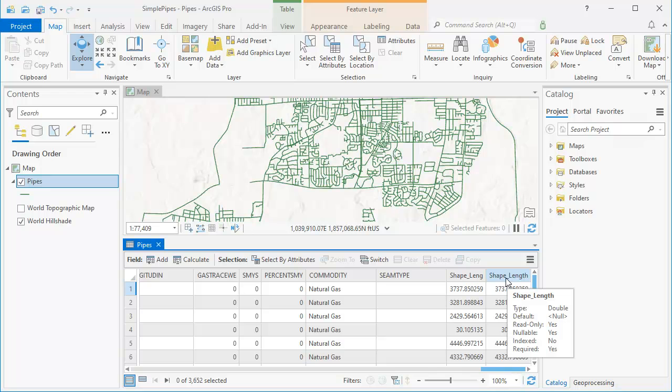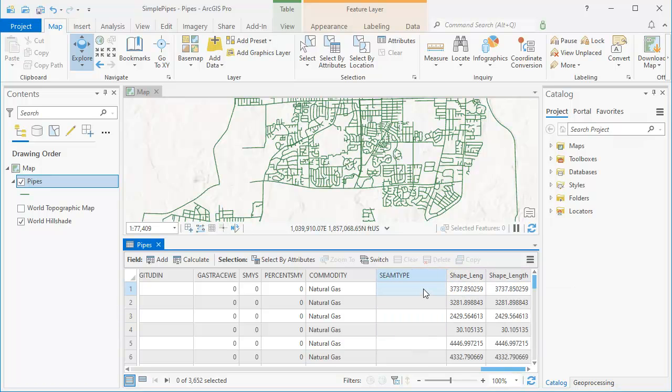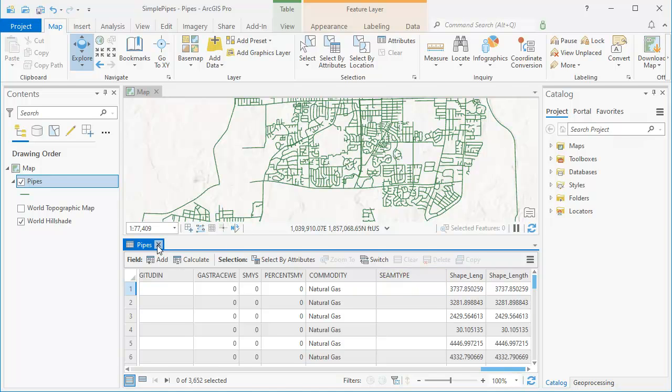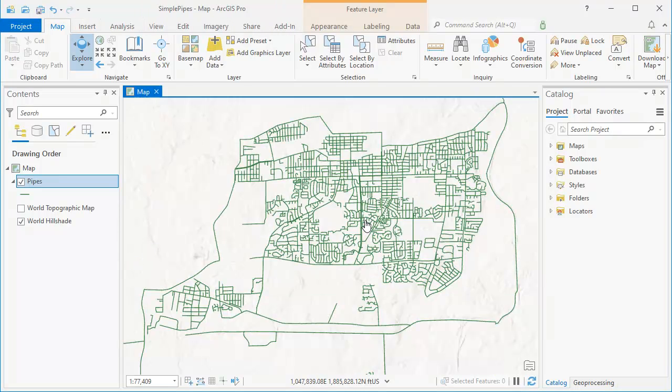The first two are going to be text fields, nvarchar text fields. And the last one is going to be an n32 text field. Then we're going to populate those fields for each of the records with values that the user wanted to use. We're going to use the add-in for that.